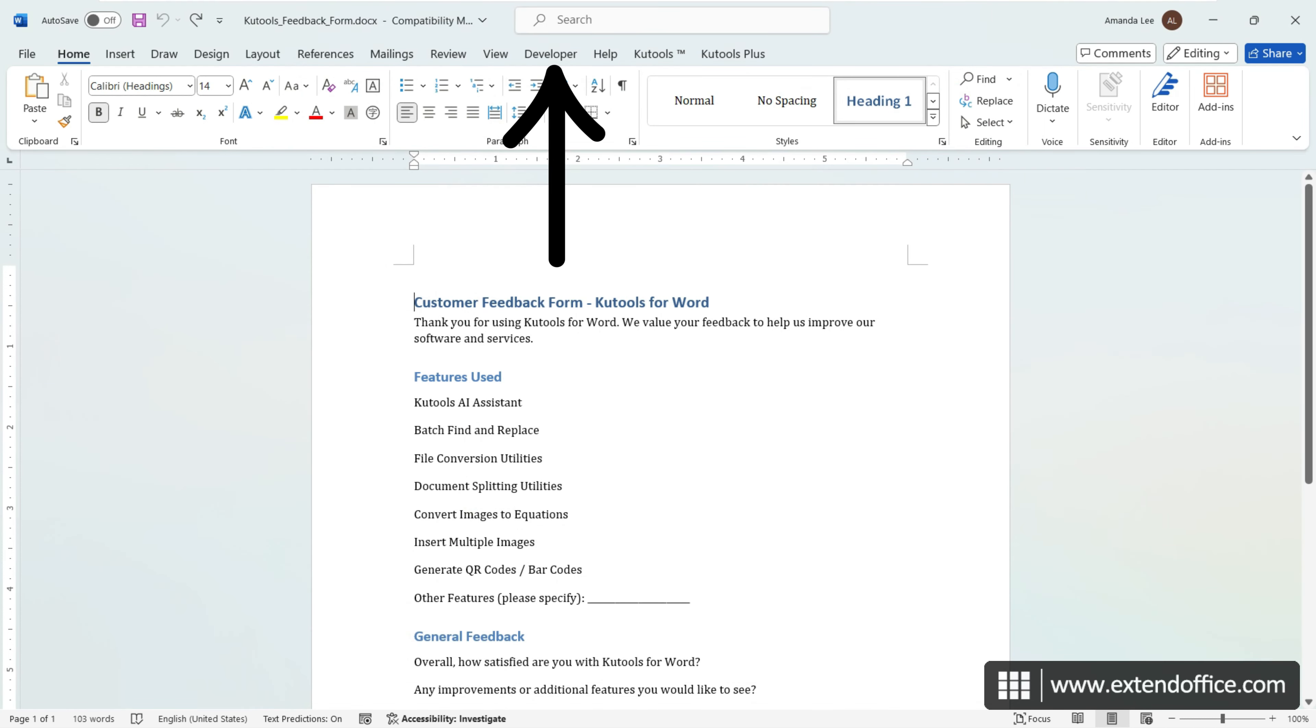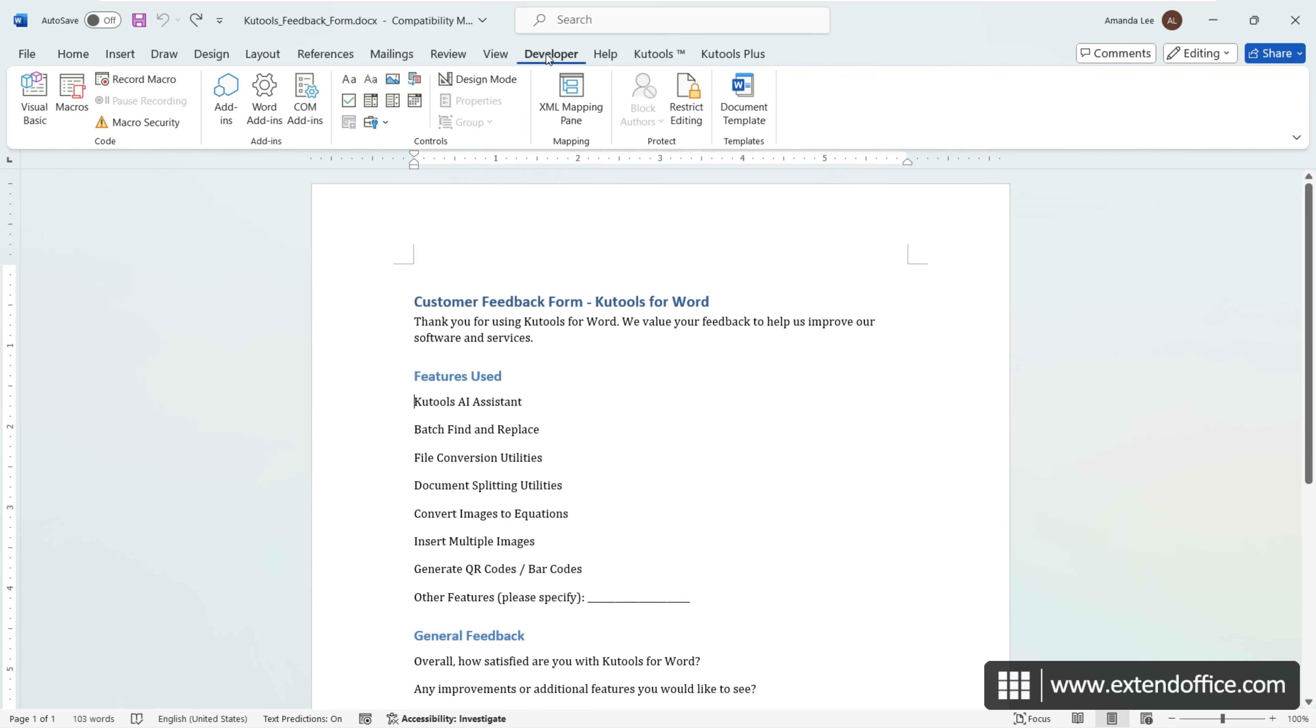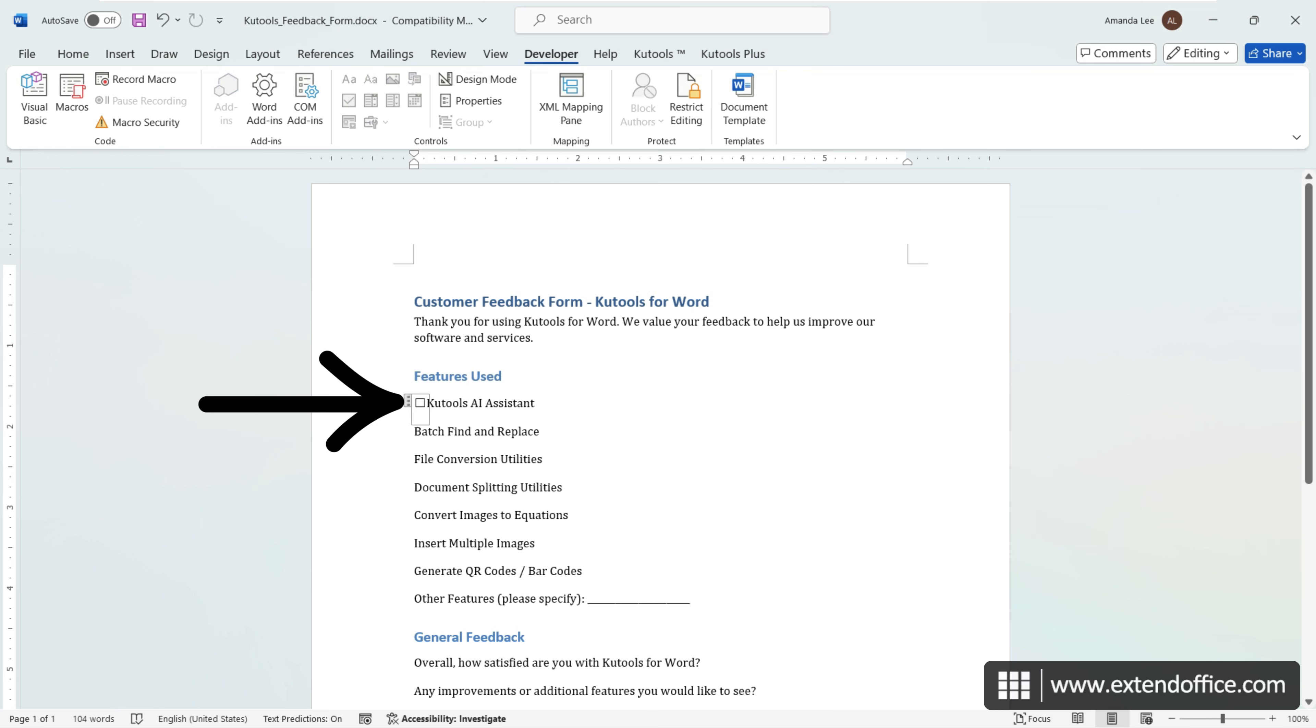Now that the Developer tab is on your ribbon, place the cursor where you wish to add a checkbox. On the Developer tab, in the Controls group, click the Checkbox icon to insert a checkbox into your document. An interactive checkbox will appear at the cursor's location. You can click on the checkbox to mark it as checked.